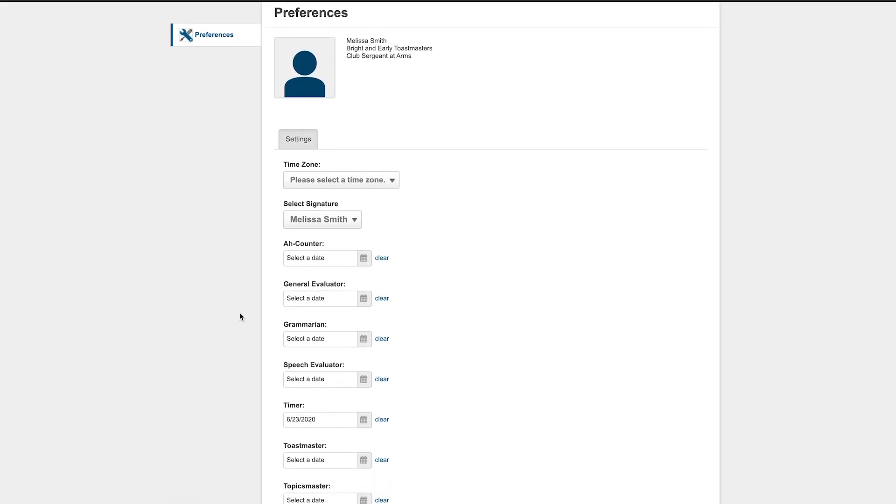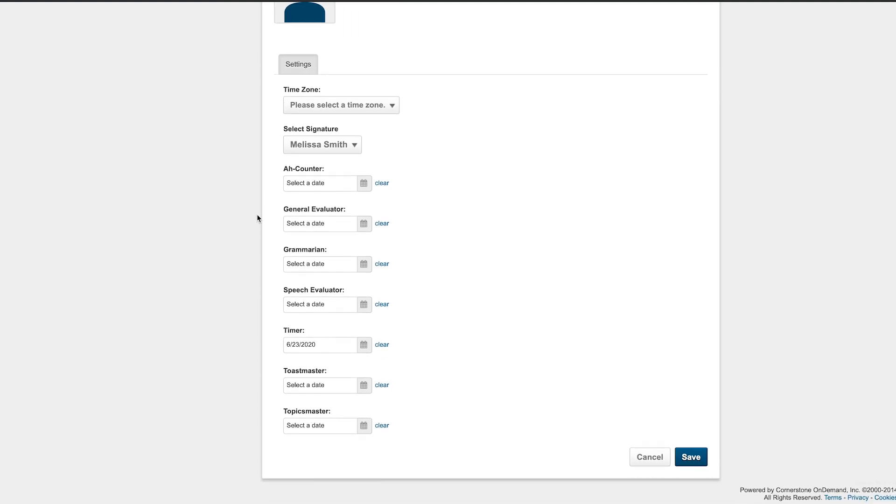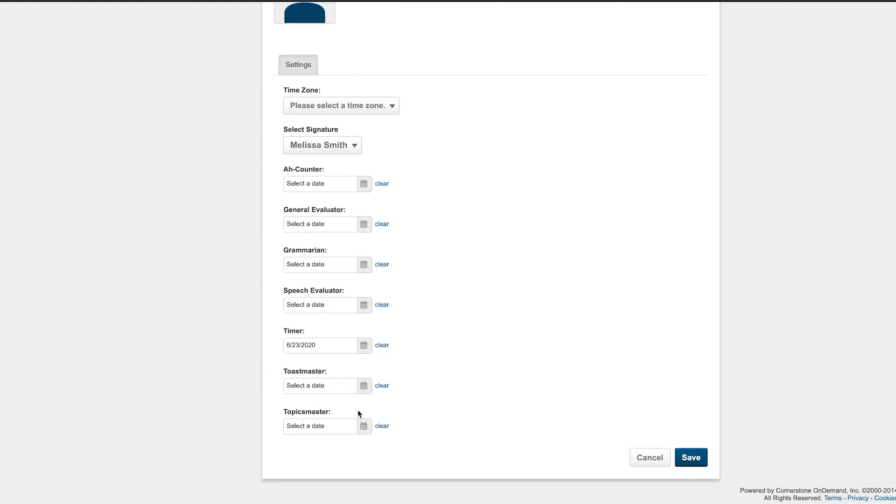This page allows you to do things like change your default time zone, and of course, track club meeting roles.